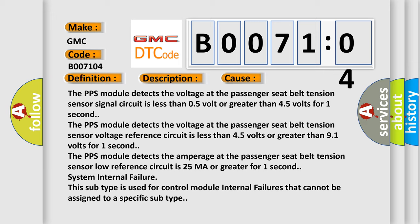The PPS module detects the voltage at the passenger seat belt tension sensor signal circuit is less than 0.5 volt or greater than 4.5 volts for one second.